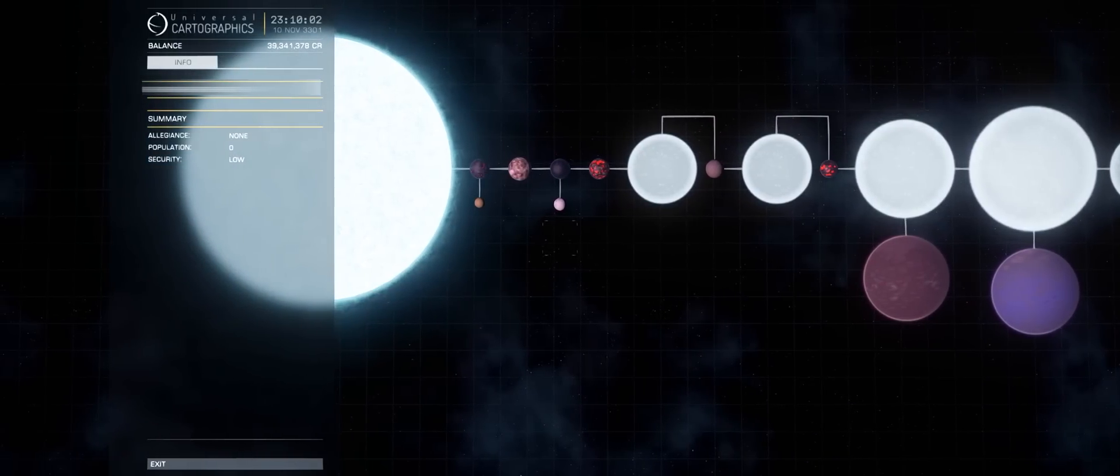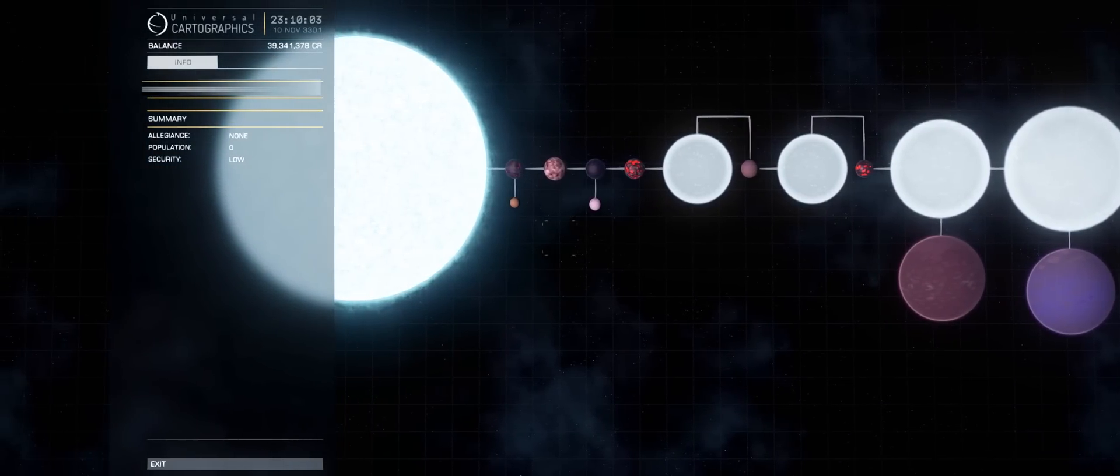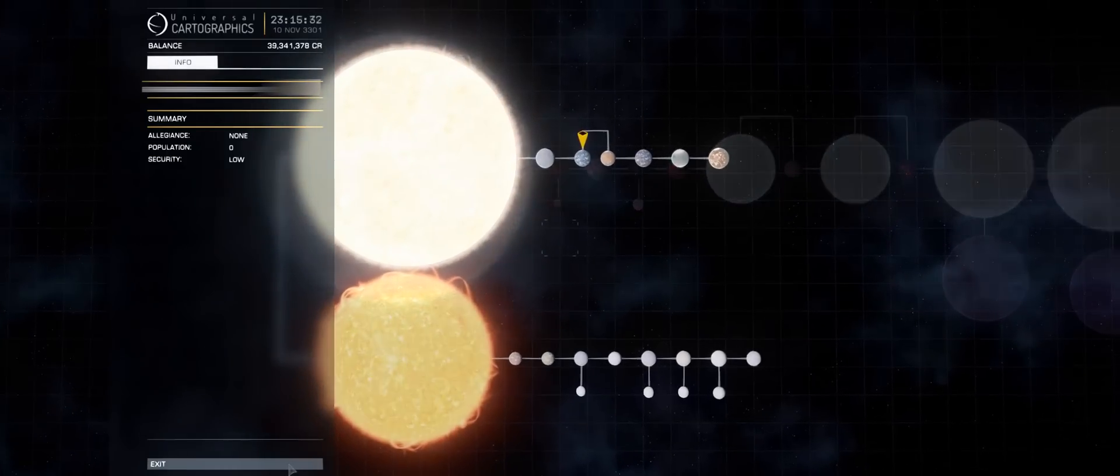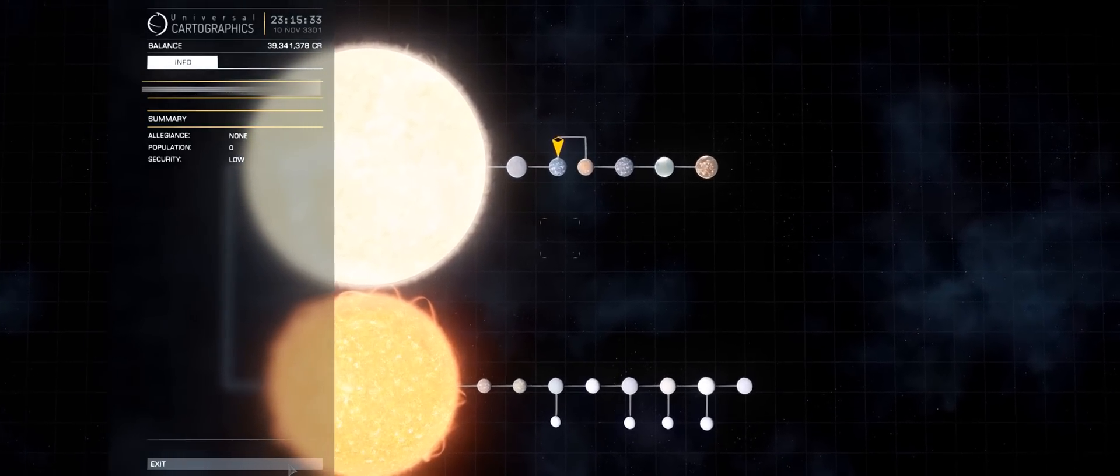And this will more or less go on and on, jump after jump, as you cover from one system to the next.